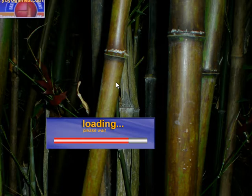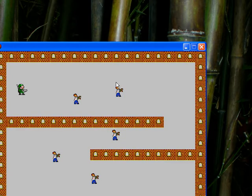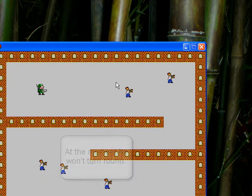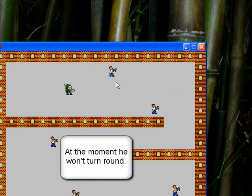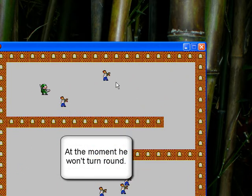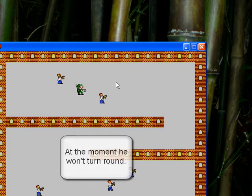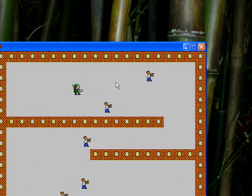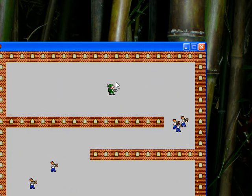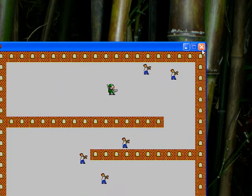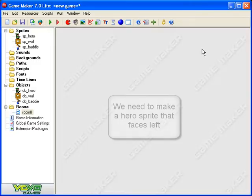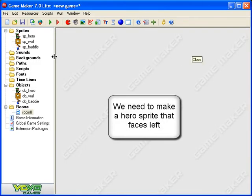Let's have a look at the game as it is. If you've been working along with these videos you should have something similar. At the moment if I go right that's fine, but if I go left he still faces the right, which is not great. So I need to change some things.